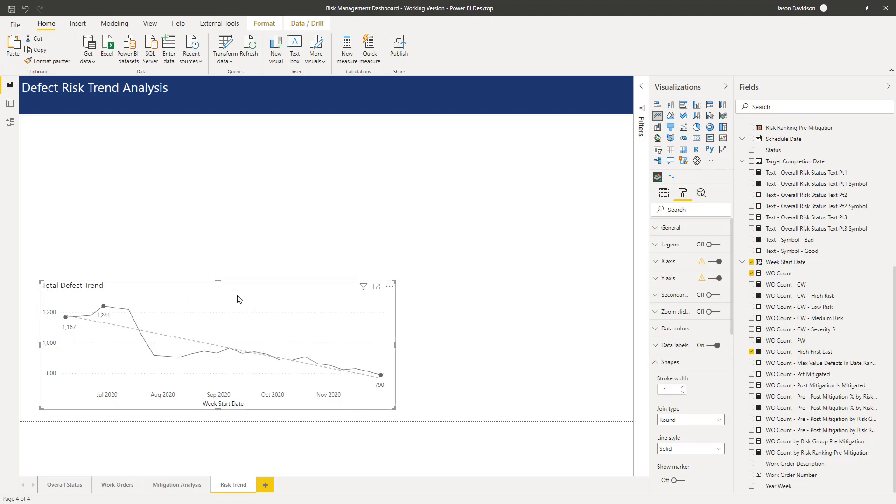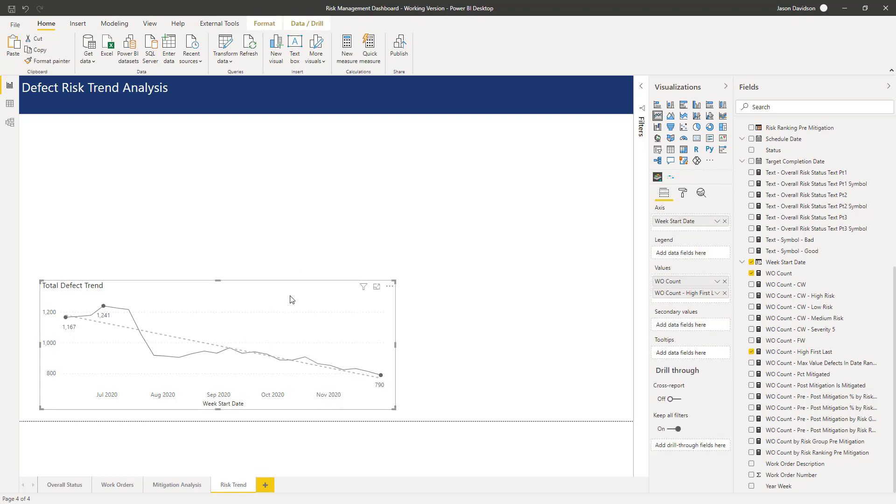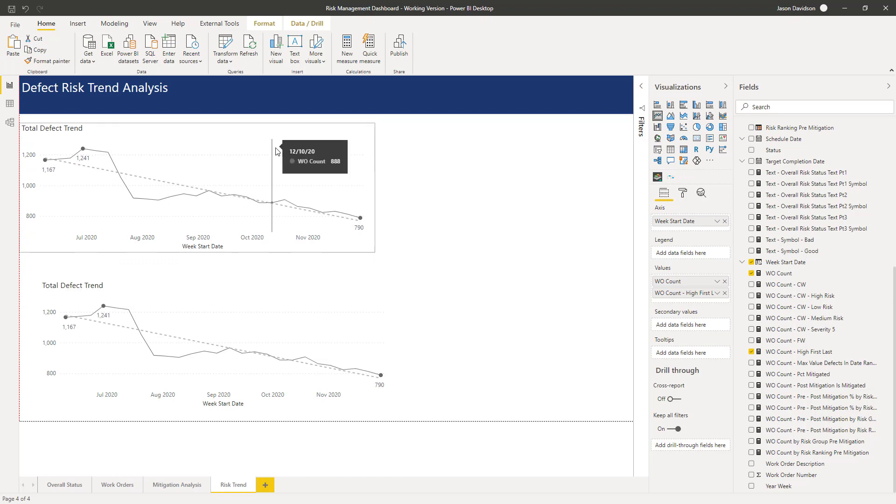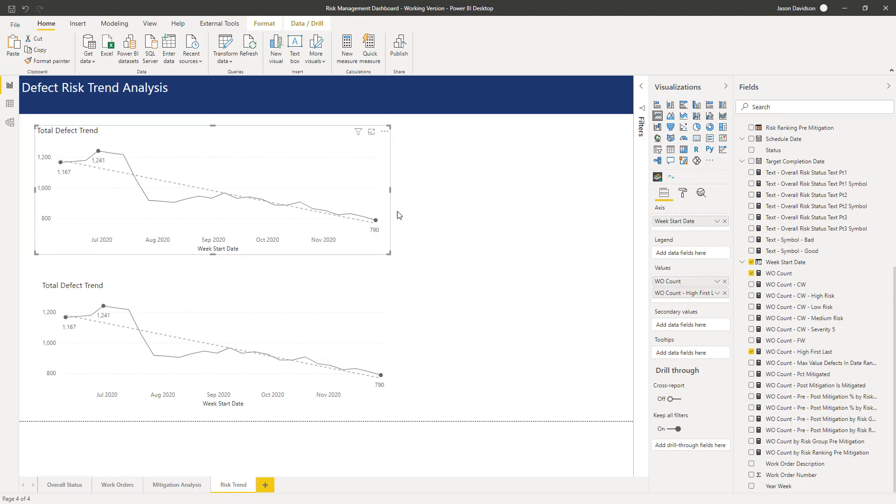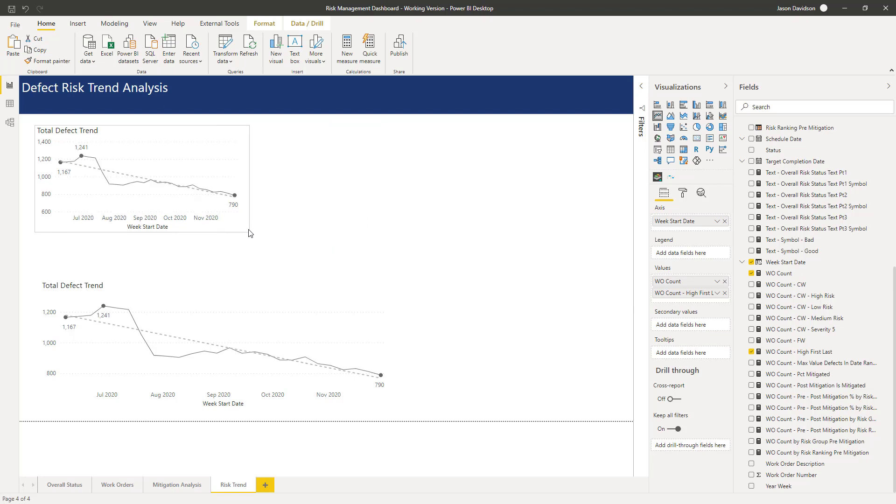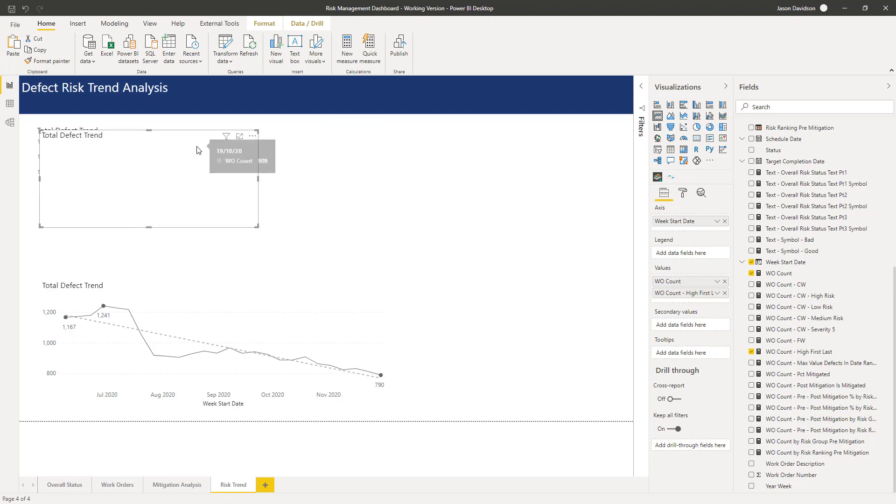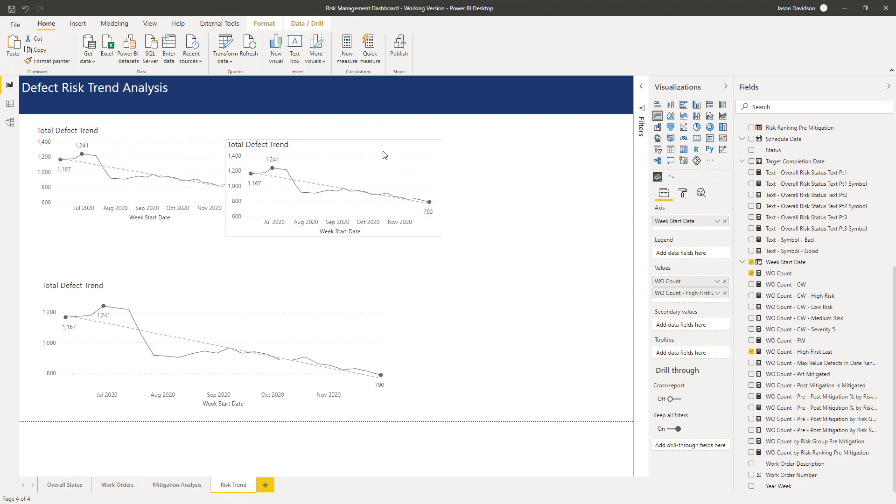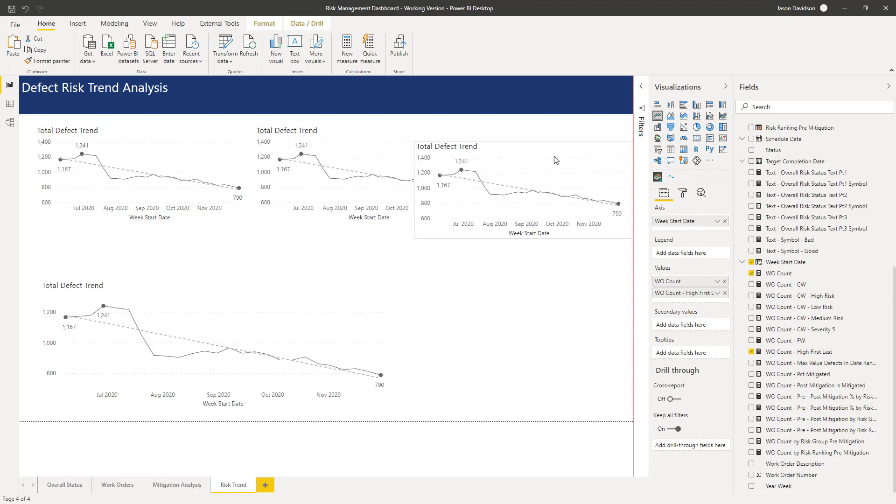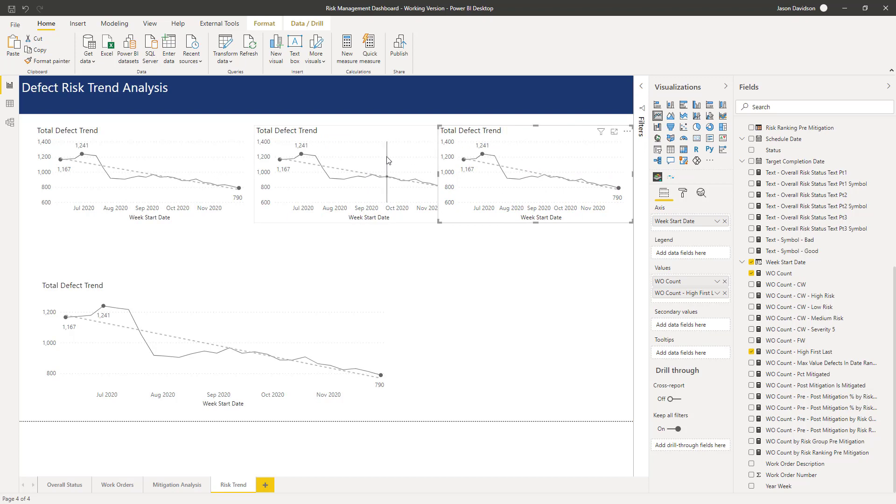So let's copy that. I like to make the changes if possible before I copy the charts because then that stops you having to go and do it every time you make a change to change four different charts. It's not always possible. Okay, so we can just make these slightly smaller.